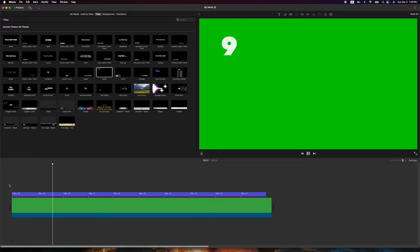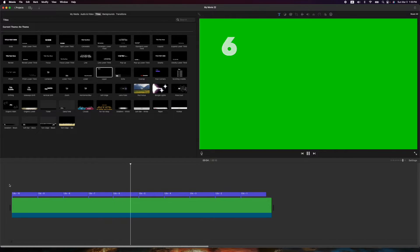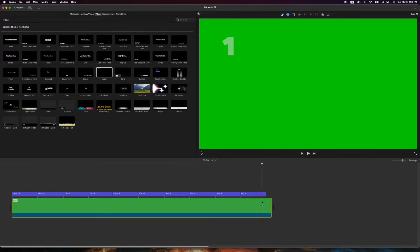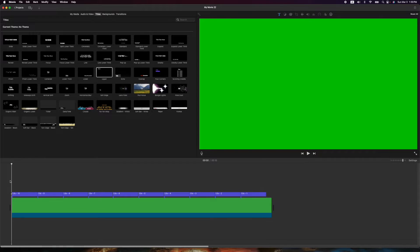Let's play it now: ten, nine, eight, seven, six, five, four, three, two, one. That is your timer.